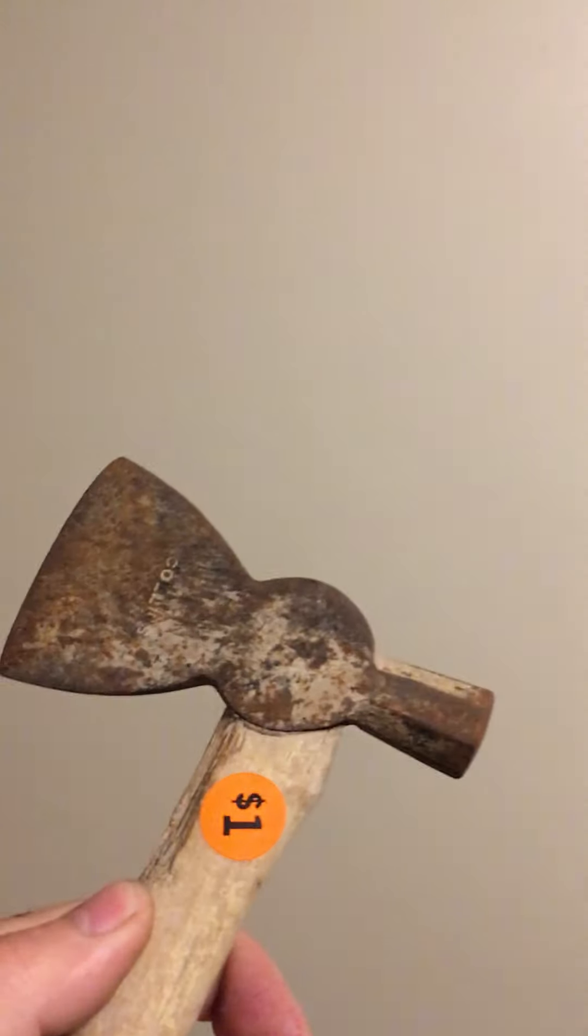But yeah, I just made a video over a minute long about a hatchet. Hope I'm not wasting everybody's time. Oh well.